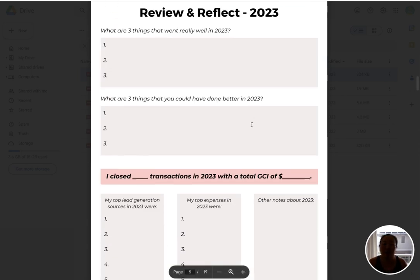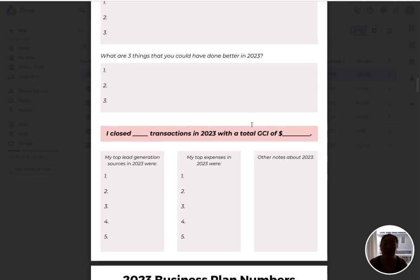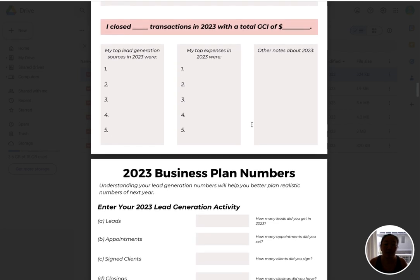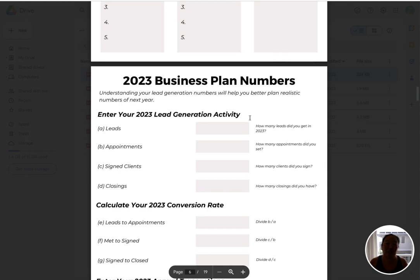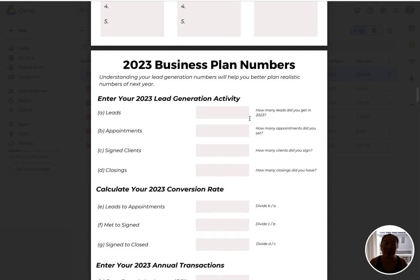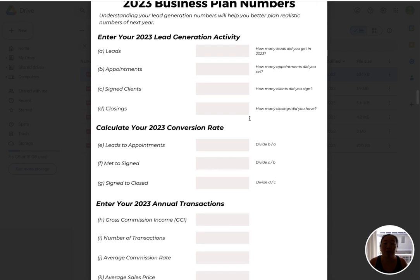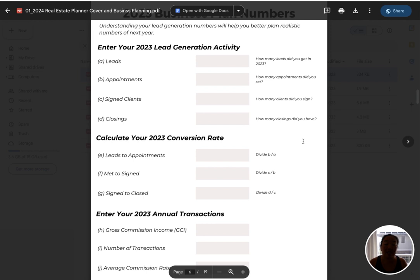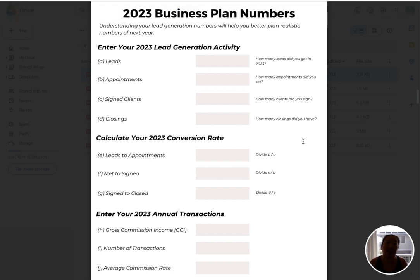I put a couple of pages for brainstorming. Then we're going to do some reviewing and reflecting on what happened well in 2023. I think it's really important to understand what happened and then you can start planning for the future. That also includes all of your business numbers from this year, so we can see everything you've done and that's going to help inform what is feasible and what you can accomplish in 2024.